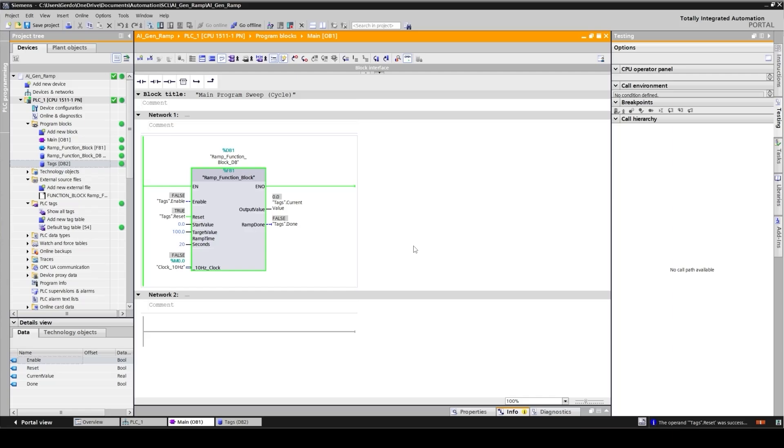As you noticed, we managed to create a function block code which without using AI depends on our programming skills. We needed at least a couple of hours to develop, test, debug, and validate. That's a good example that by using AI properly, how we can save time and increase our productivity.